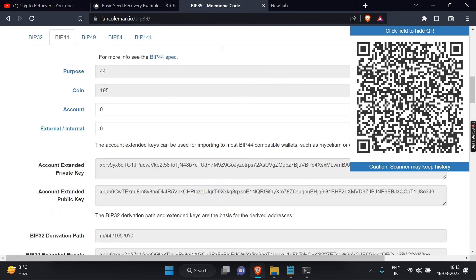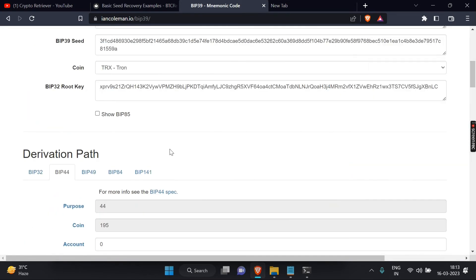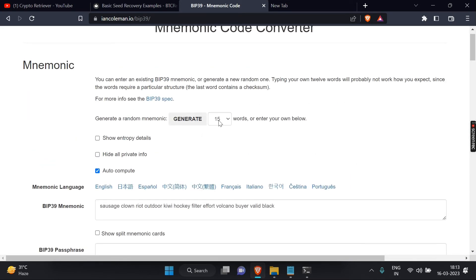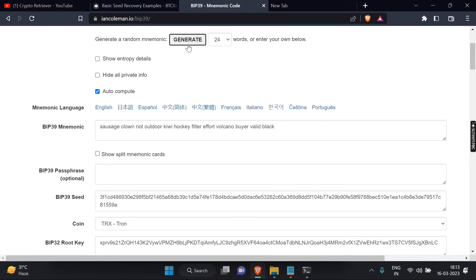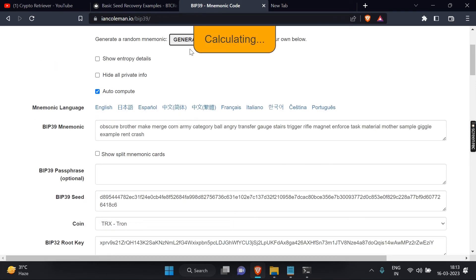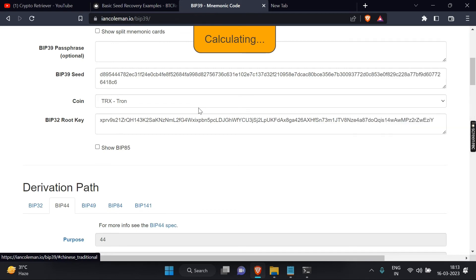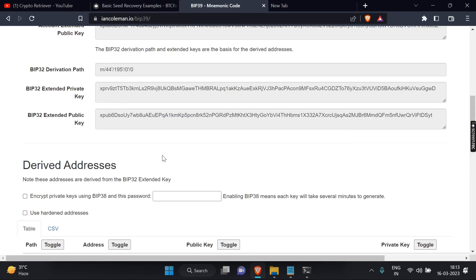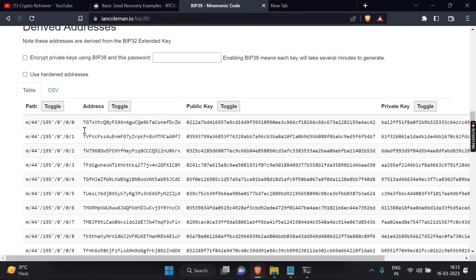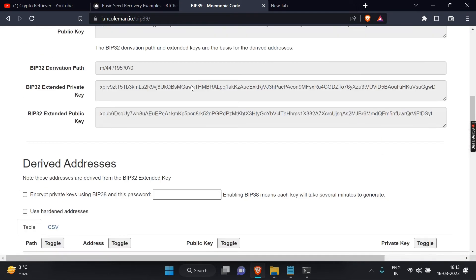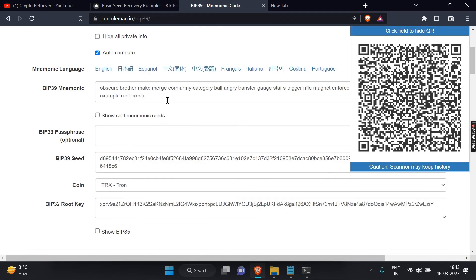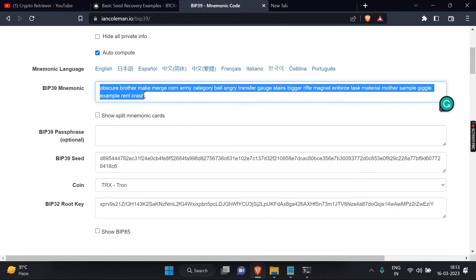Now let's attempt to recover a seed with 24 words. I'm using the IanColeman BIP39 tool to generate the 24 words and retrieve any missing ones. Please note that this video is a tutorial on how to recover missing keywords, so I'm only focusing on one missing word to keep the video concise.